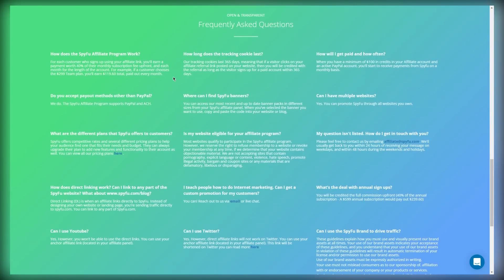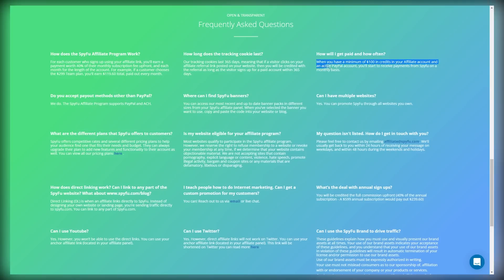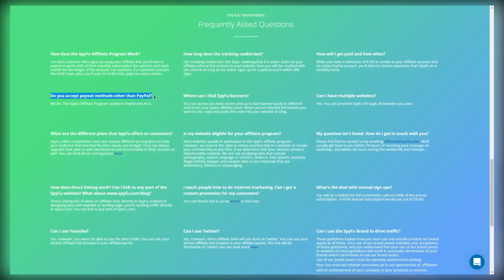So how will I get paid and how often? When you have a minimum of $100 in credits in your affiliate account and an active PayPal account, you'll start to receive payments from SpyFu on a monthly basis. Do you accept payout methods other than PayPal? We do. The SpyFu affiliate program supports PayPal and ACH.